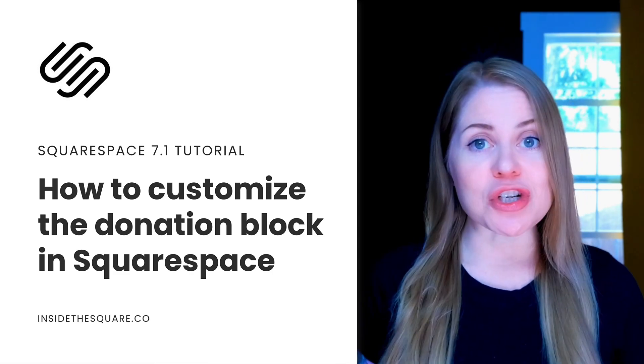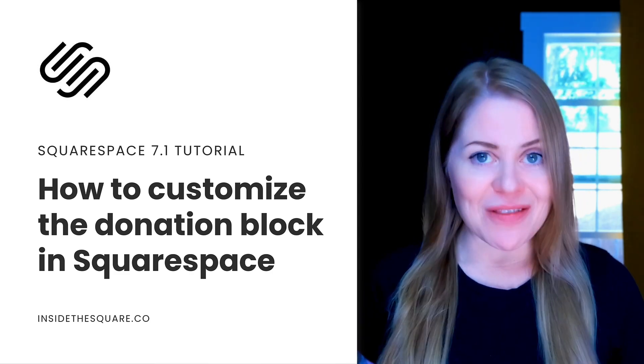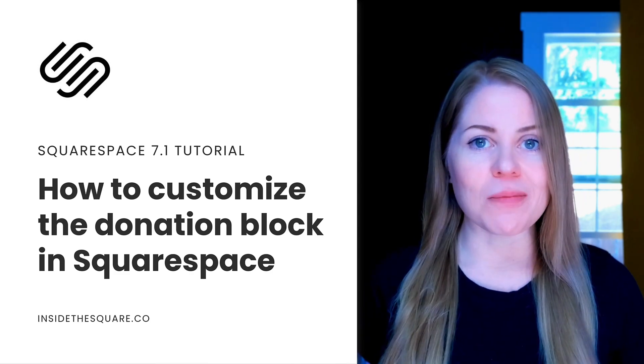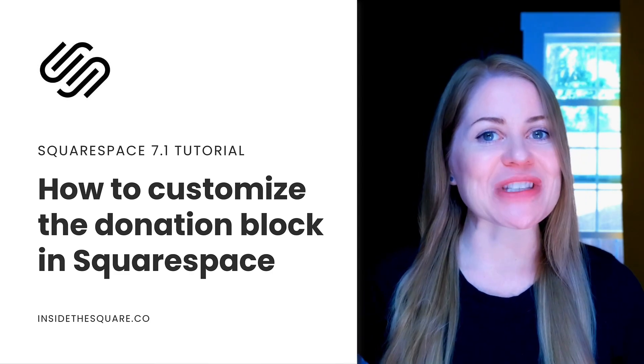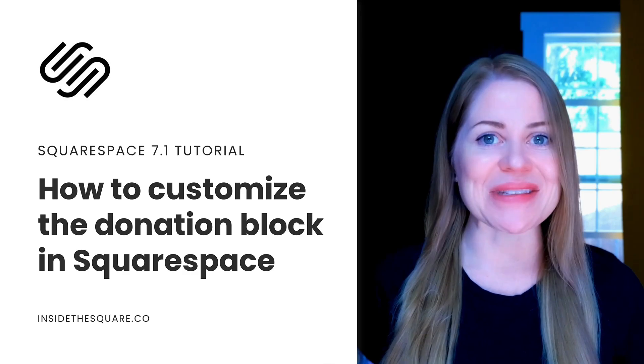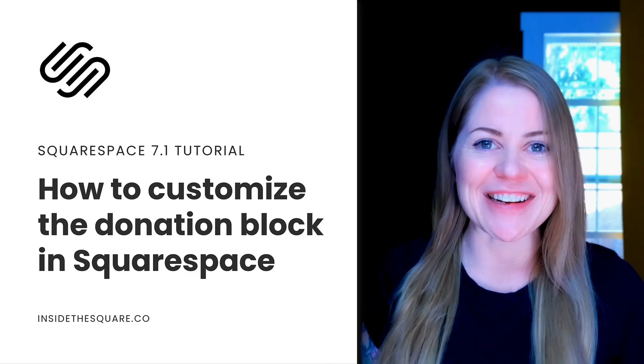As always, the codes I'm about to share are listed in the description below, but without further ado, I'll go ahead and share my screen to teach you how to use them. Let's get started.